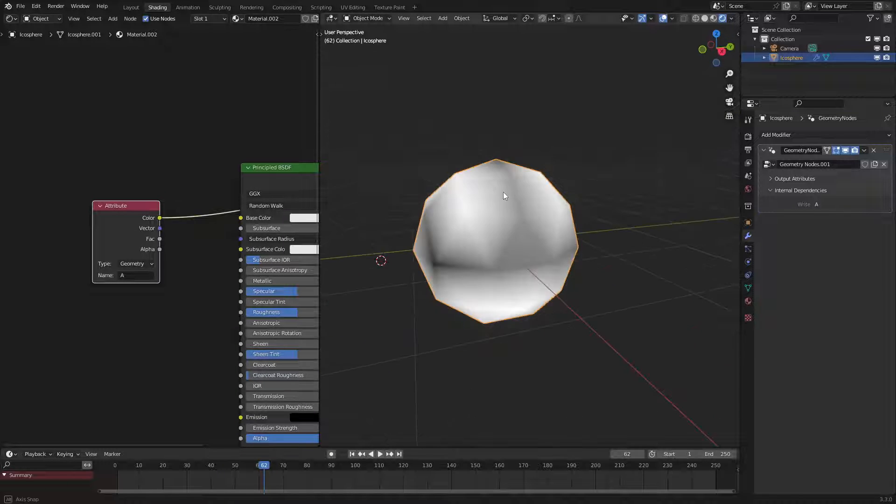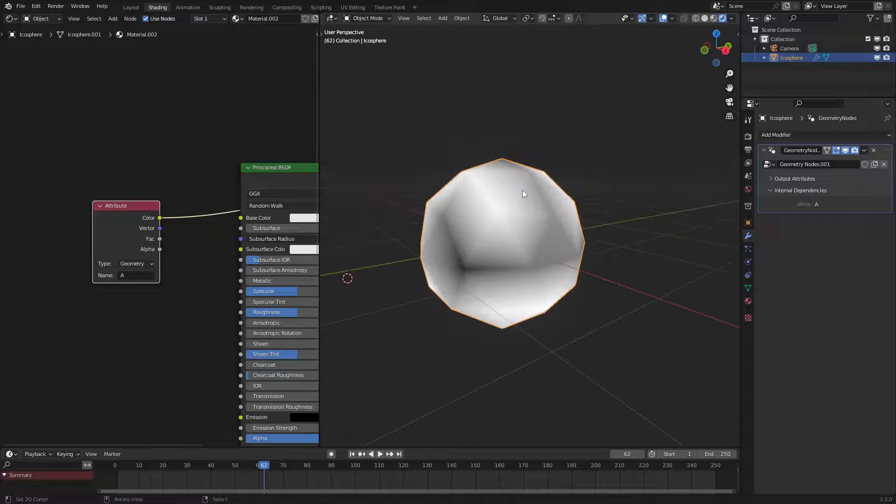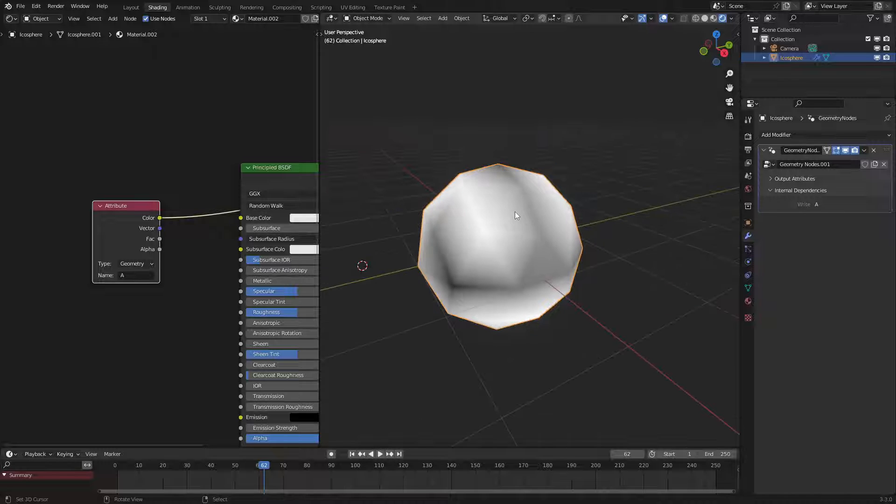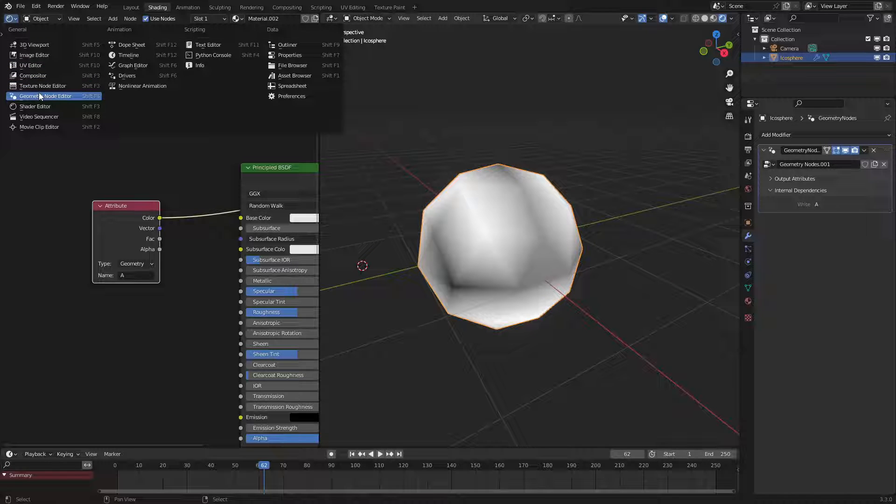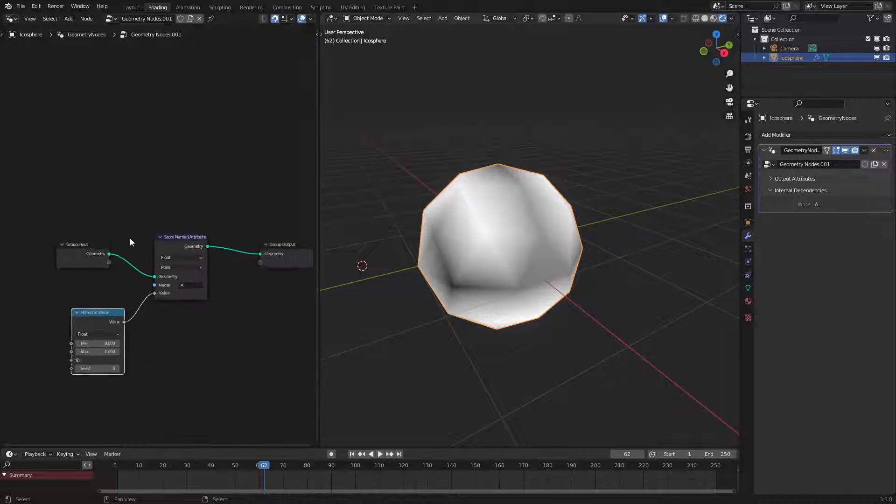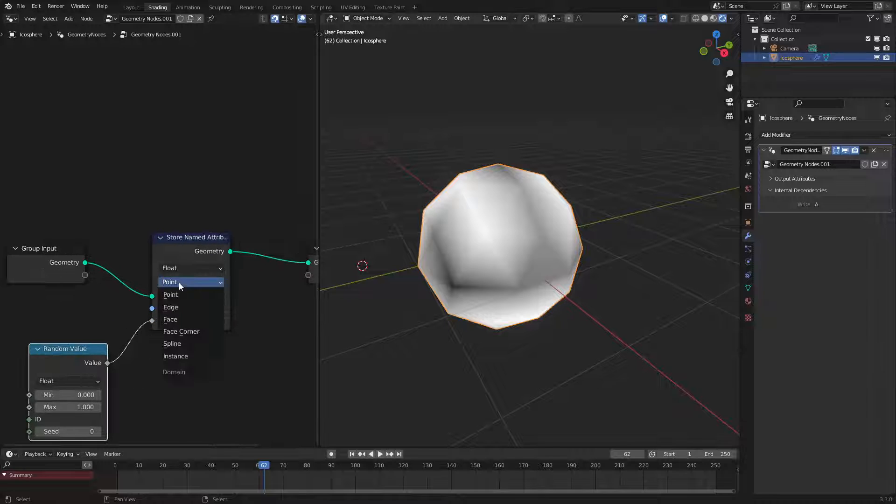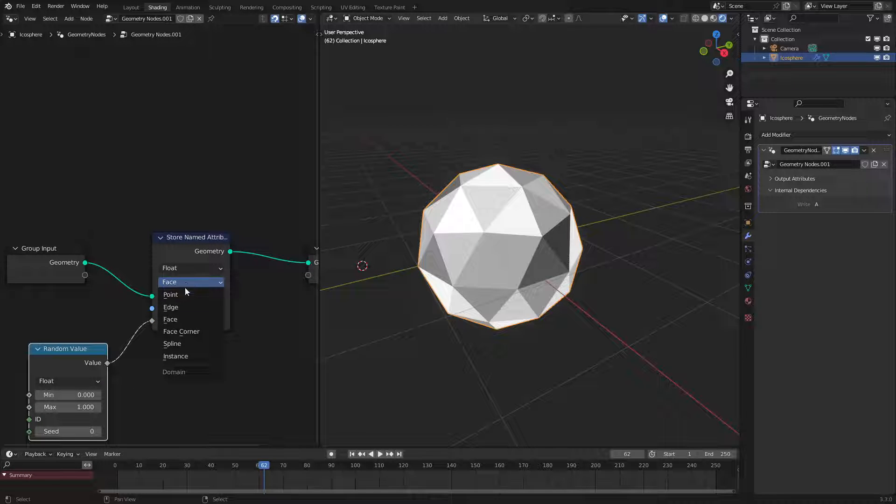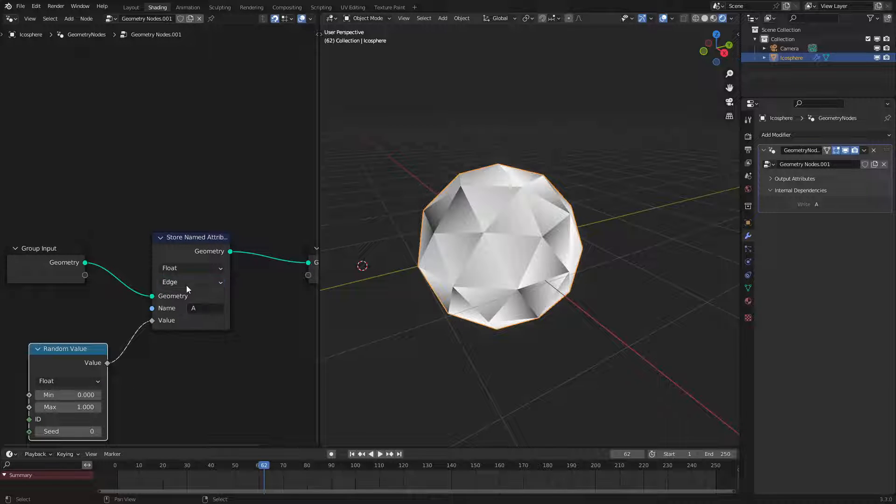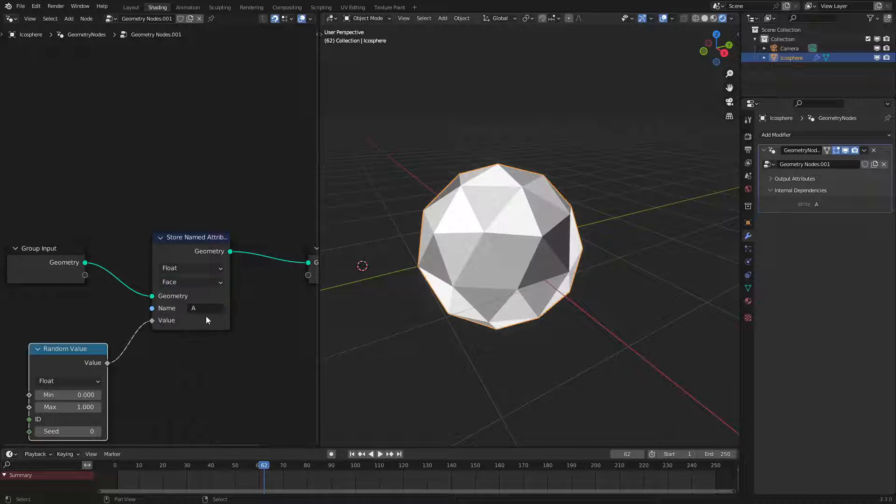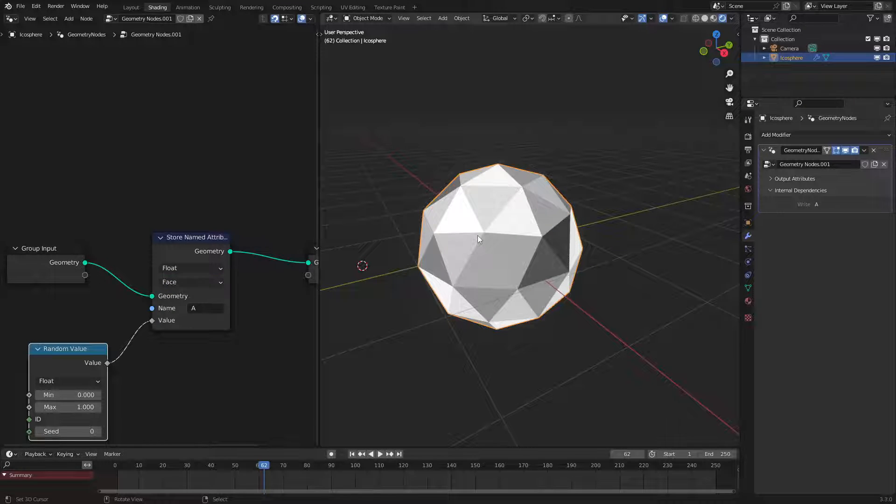As we can see there is a random value at each point on the space or each point on this icosphere but we could switch that to face or edge or face corner spline and instance as well but I'll just use face for now.